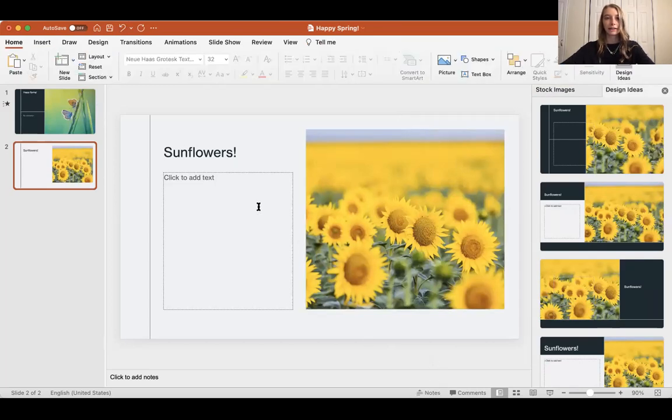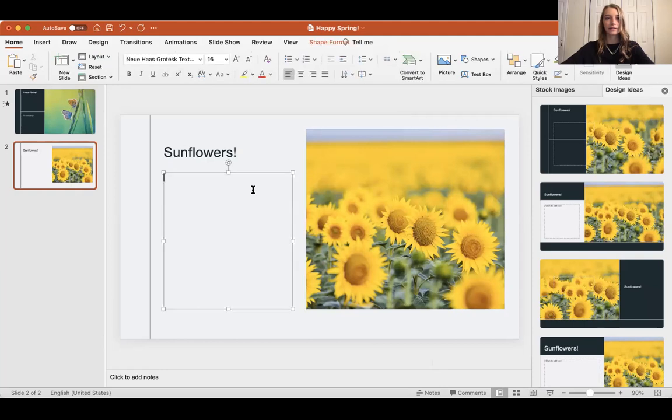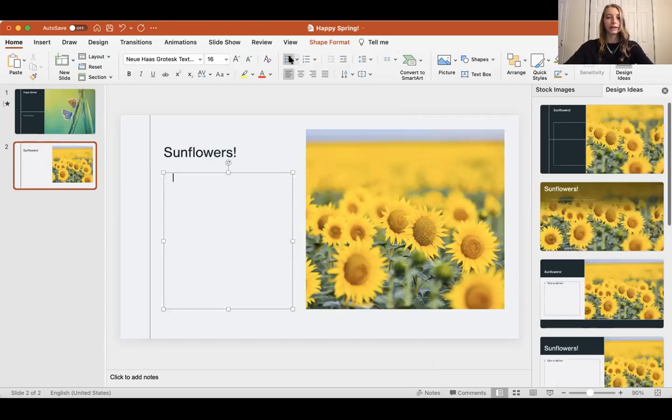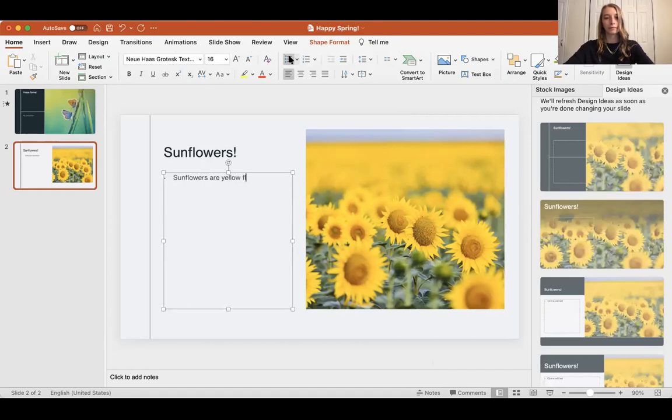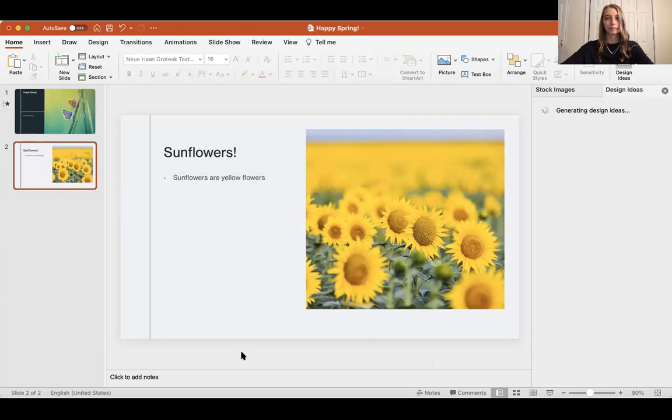Now here I can add text. Let's say I want to write with a bullet point. I would click up here for the bullet point and I would write sunflowers are yellow flowers. That's how I would type in the box.